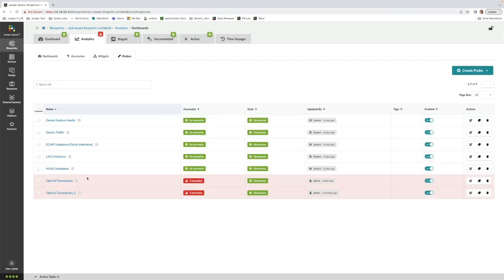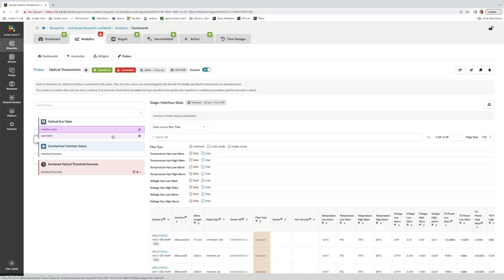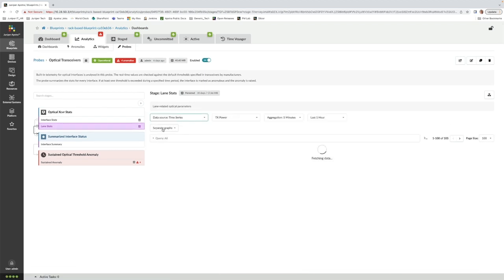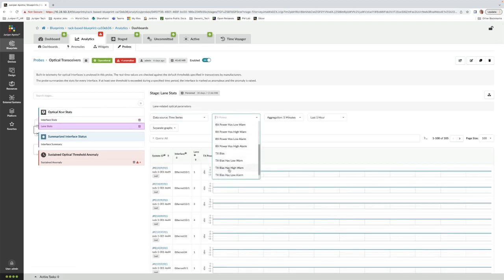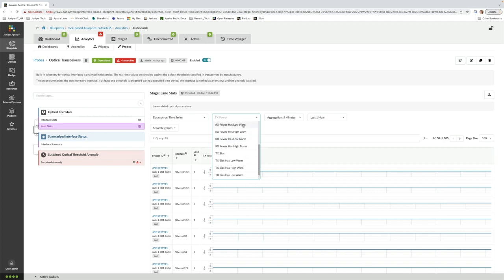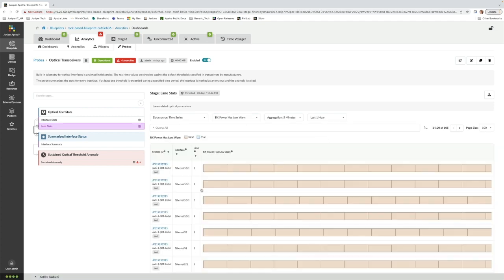We can also view historical data for each of these probes over time. In this example, we're looking for interfaces that have experienced an Rx power low warning condition in the last hour.